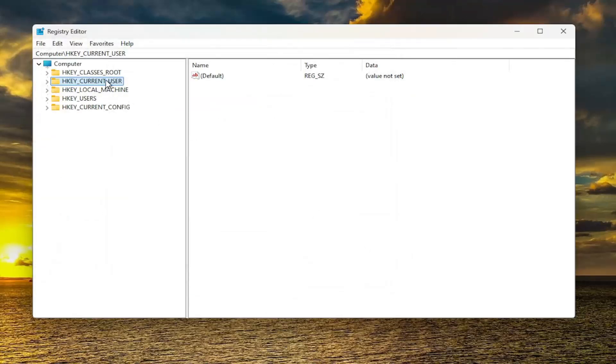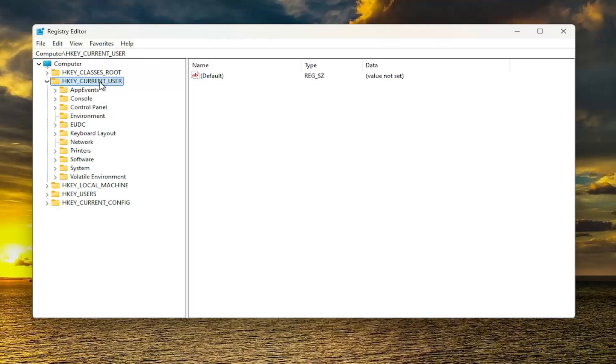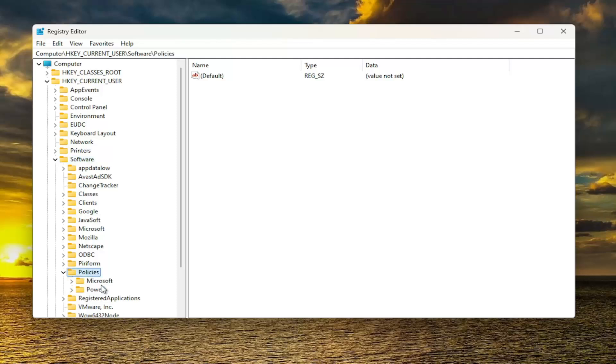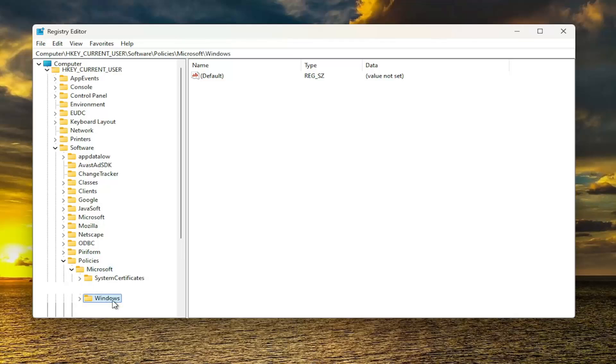We're going to start by double-clicking on the HKEY_CURRENT_USER folder. Do the same thing now for the Software folder. Same thing for Policies. Go ahead and double-click on that. Should be a Microsoft folder in here. Double-click on it. And there should be a Windows folder. Double-click on that one as well.